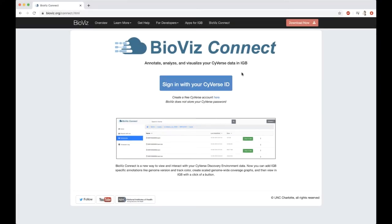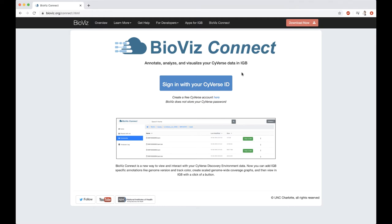BioVizConnect is a web application built on top of the Cyverse Discovery Environment using the Terrain API. The purpose of BioVizConnect is to combine the cloud-based and high-performance computing resources available through the Cyverse Discovery Environment with data visualization within IGBE.